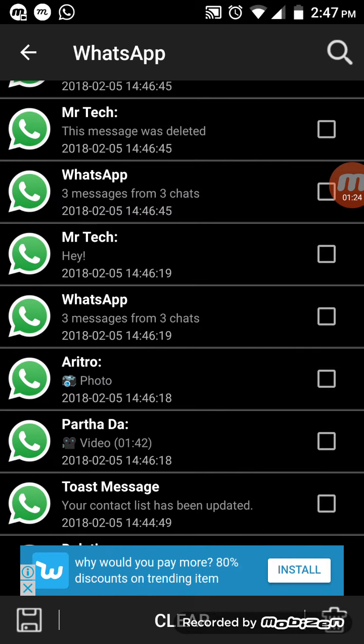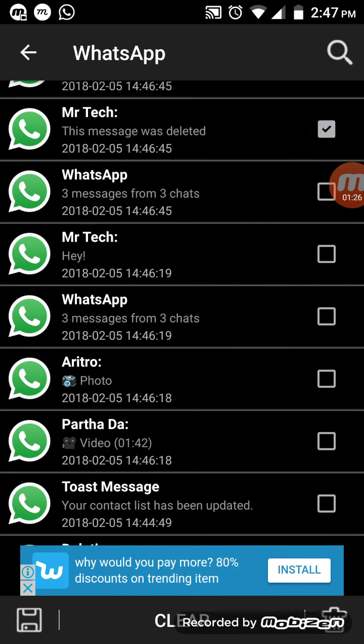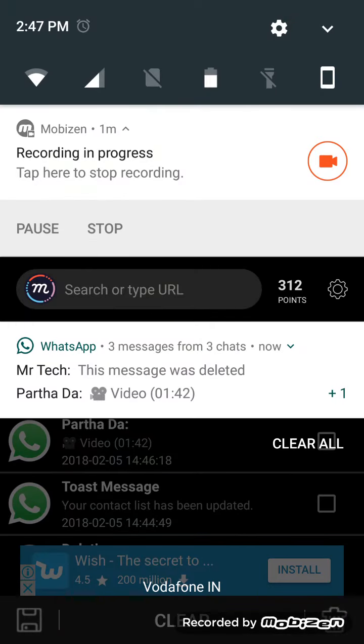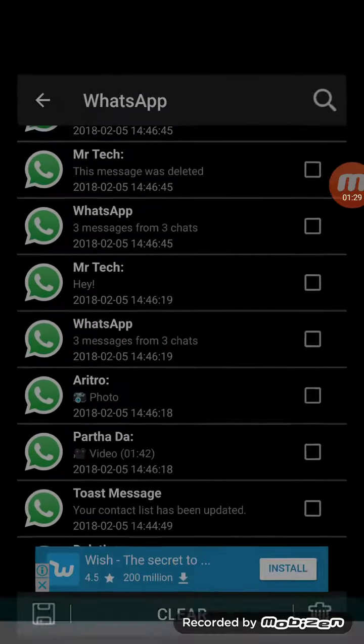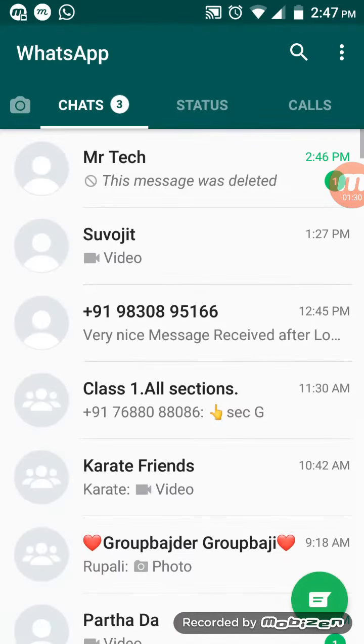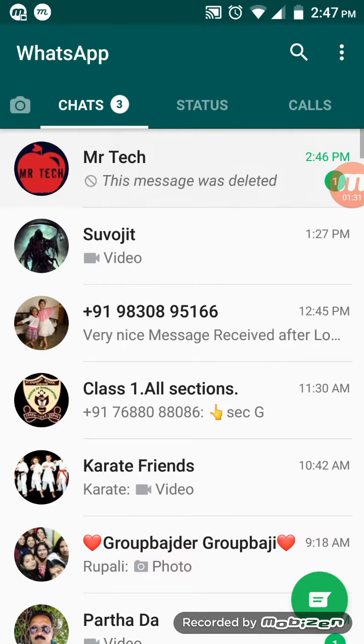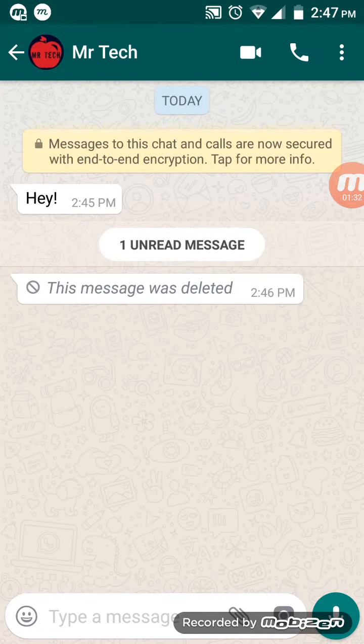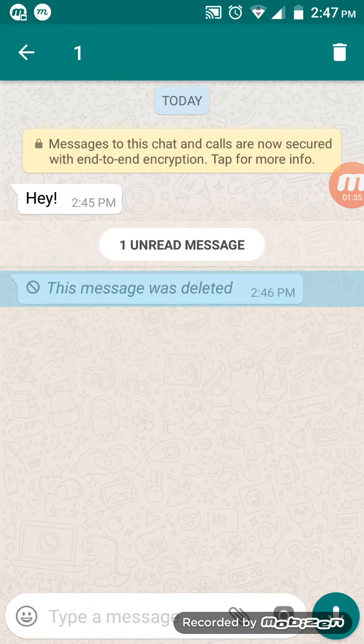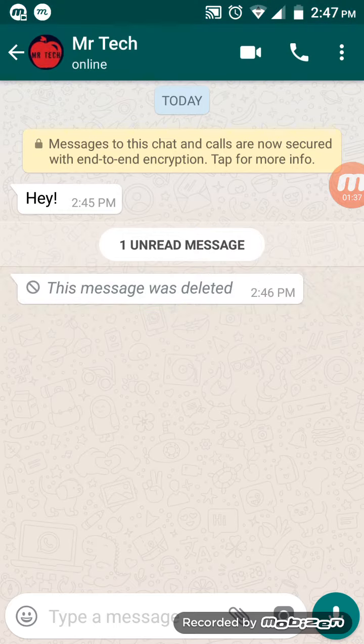And it reads 'this message was deleted'. Now let's open the chat and it will be clear to you. So here it is, 2:46 PM.